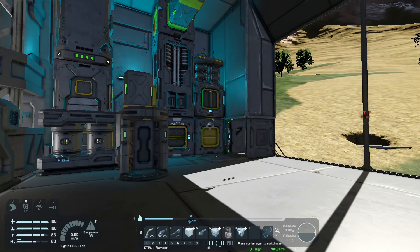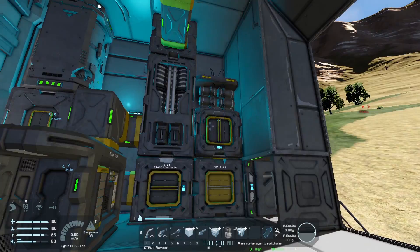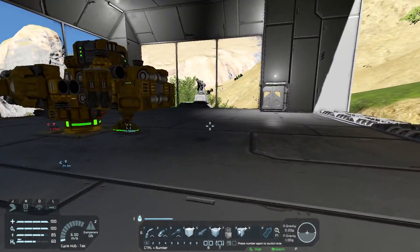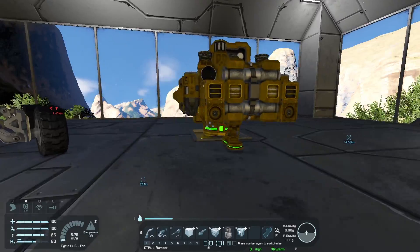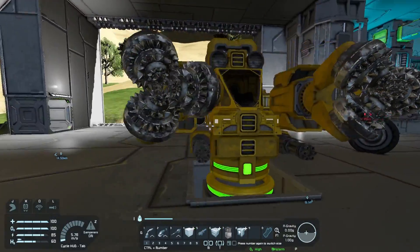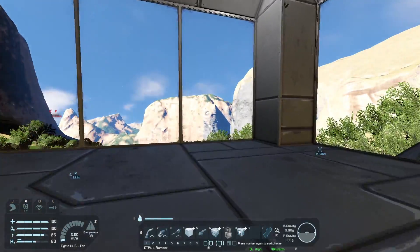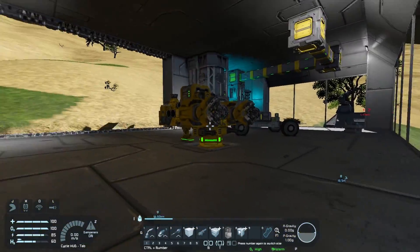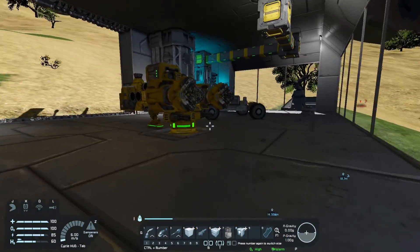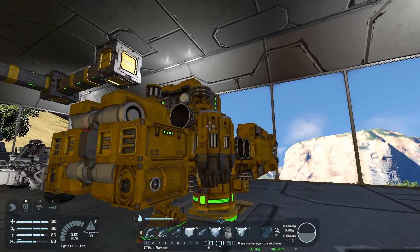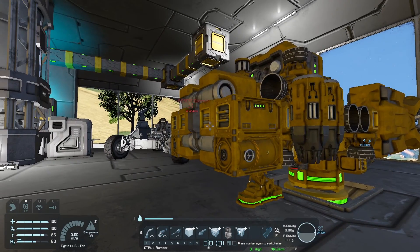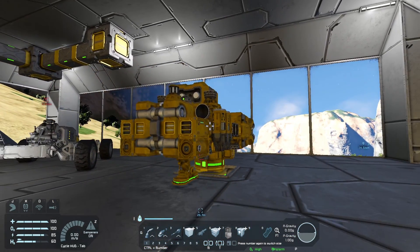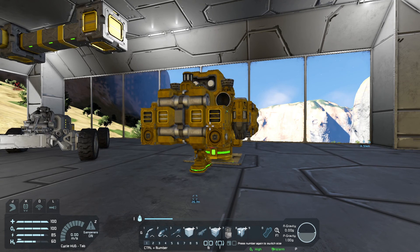We've just had a look at the large grid nanobot build and repair system. There is a small grid version, which is useful for attaching to something like this ship. Now this means that we can fly out to a site where there is something that we want to salvage and get the nanobots to grind it down for us. It also means that if this ship takes any damage while we're flying around, the nanobots can repair it, which is also very useful.